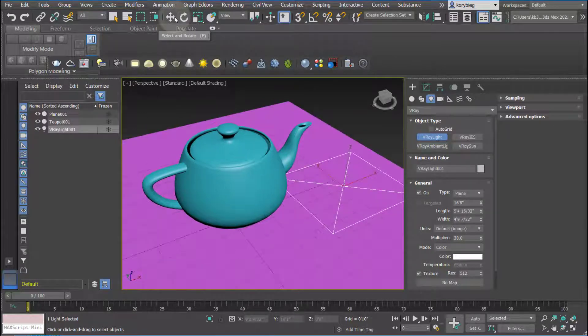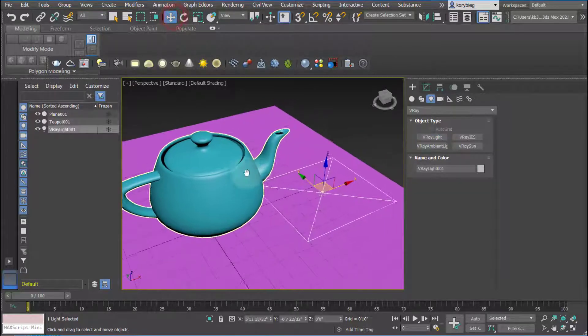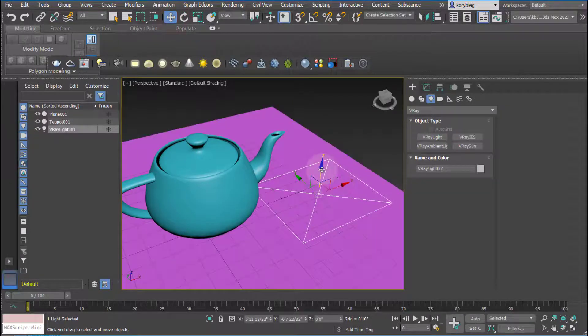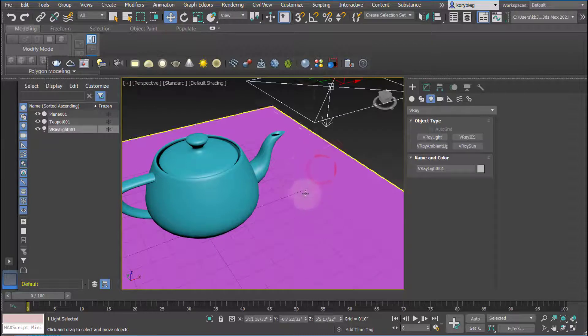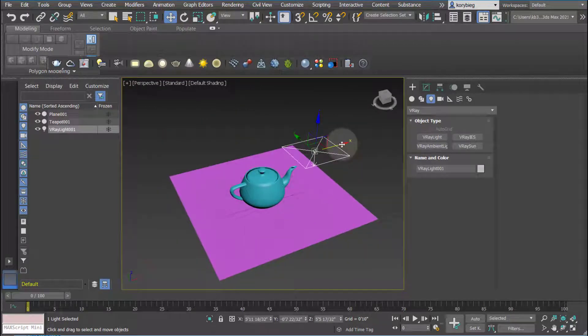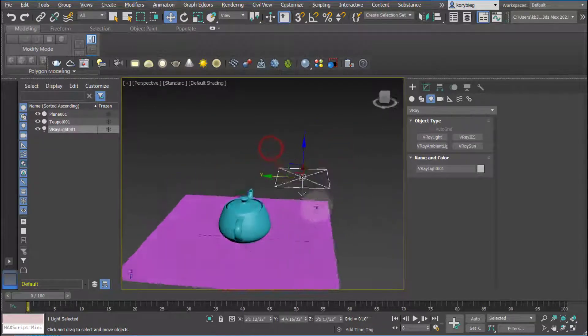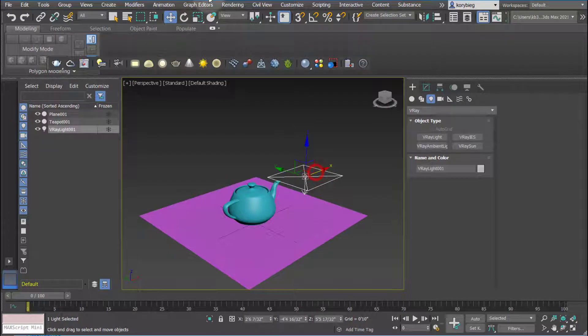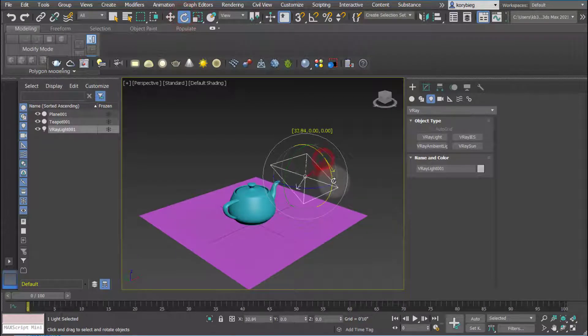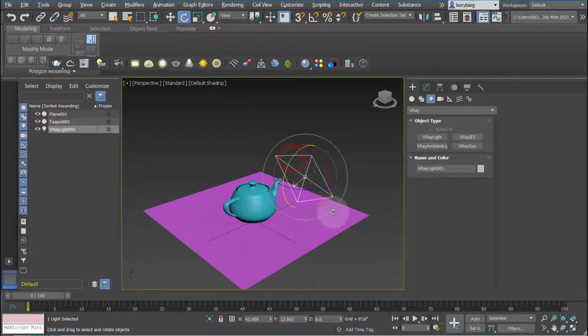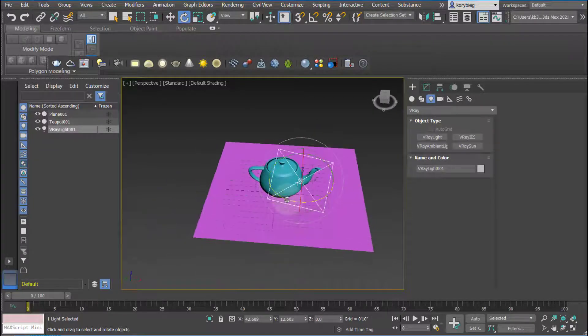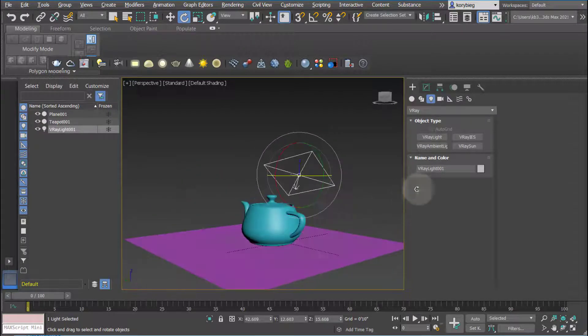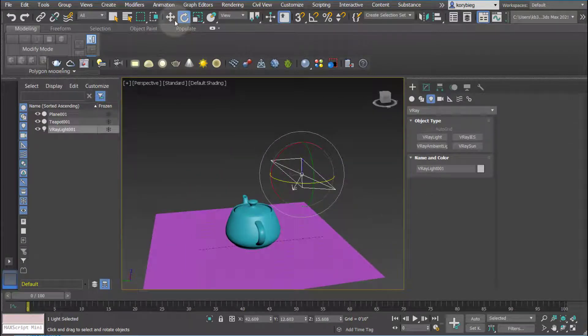We can then use our Move, Rotate, and Scale tools. Move this thing up, let's just move it over here, and we'll just kind of rotate it so it's facing the object. That's your basic light.